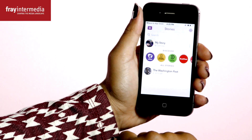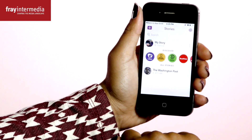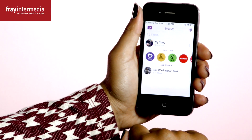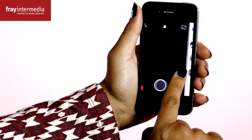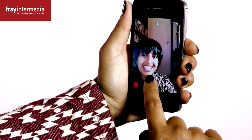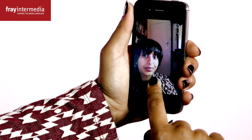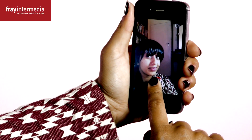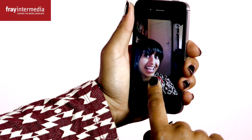You'll see the picture appear. To add to it, go back to the camera. For video, you hold down the picture button and film.